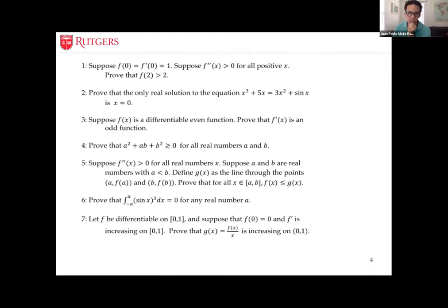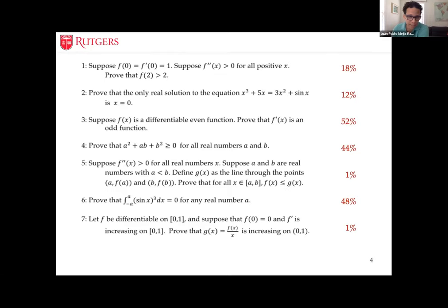For example, we gave seven calculus proof tasks to 73 advanced mathematics undergraduates in the US who had taken an intro-to-proof course, real analysis, and a proof-based linear algebra course. The percentages of students scoring three or four out of four — including proofs with only minor problems — were pretty bad, especially given that these students had several courses of experience in proof-based mathematics.